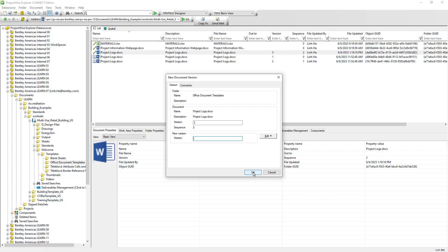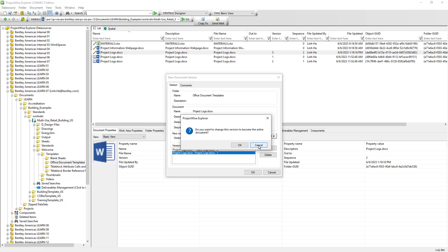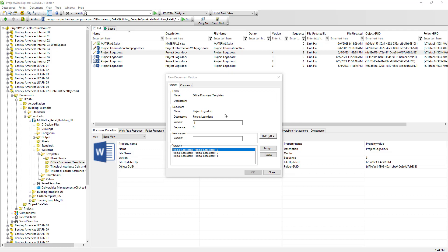However, if we need to roll back to a particular version, we can click Edit. For instance, to switch the original copy of the document and make it the active and latest version, we select it and click Change. ProjectWise will ask us to confirm — go ahead and hit OK. Version 4 of the document will now have the same content as version 1. We can manually change the version label to reflect this, but once we do, ProjectWise will no longer automatically version the document for us. So let's leave it empty and close it.